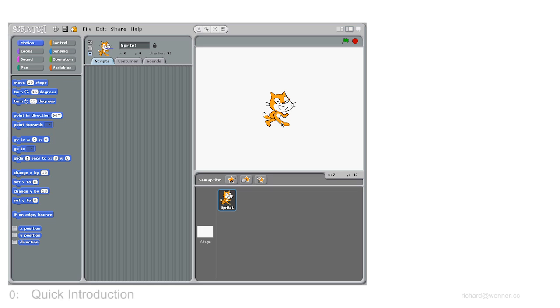Well that's enough for a quick introduction. Have a play and come back to the next video where we look at the very basics of Scratch.